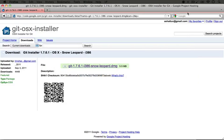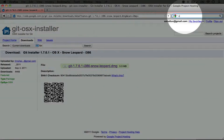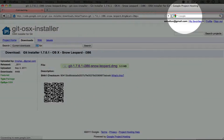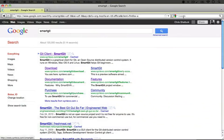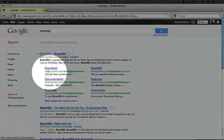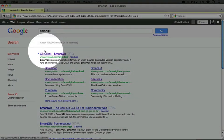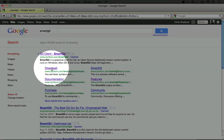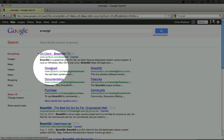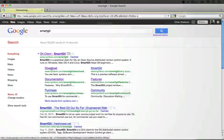I'm going to jump to the browser and do a search for SmartGit. I'm going to click on the download link under the Git client SmartGit.